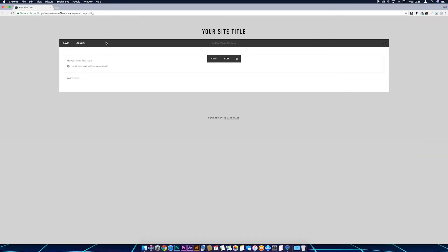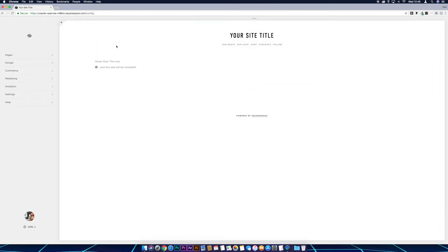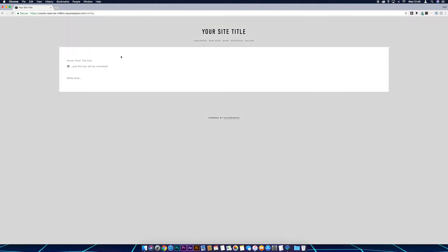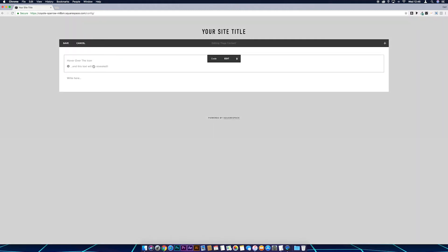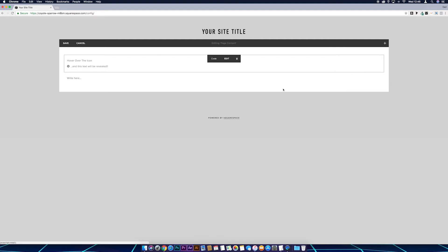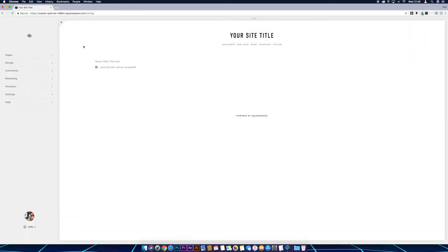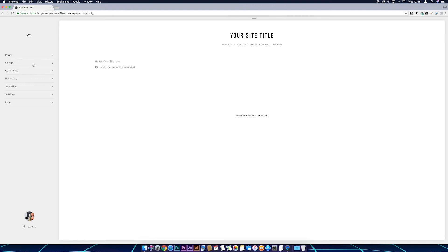And save the page. Okay, so we're going to apply some CSS now to this. Actually what I should have said is we should make a note of these IDs, so hover-div and hover-element, we're going to be using them in the CSS editor. So just take a note of them, then let's go back. And then we go to Design, Custom CSS.